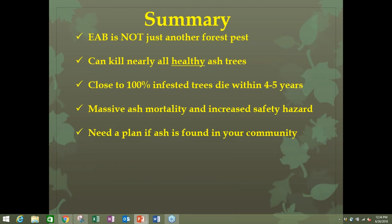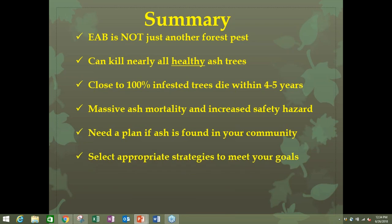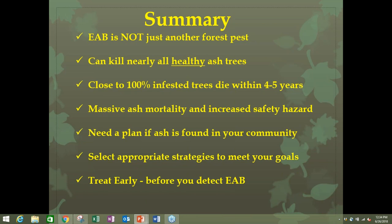You need a plan — it's not too late. It's all about what's appropriate for your community and what you can afford. You want to treat early, even before EAB is detected if possible, because in very early infestations treatment can still be effective.